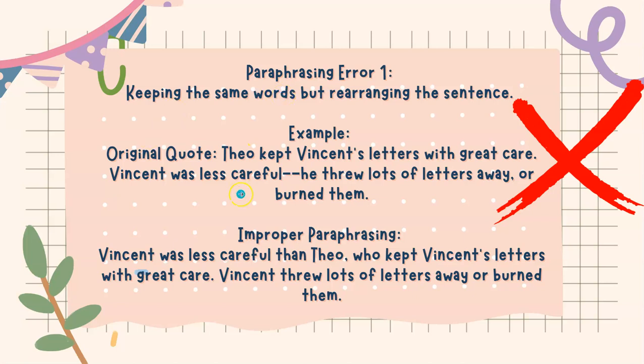Now, this is how this sentence would be improperly paraphrased: Vincent was less careful than Theo, who kept Vincent's letters with great care. Vincent threw lots of letters away or burned them. You see how I took the same sentences and I just rearranged them or added tiny bits here and there. But essentially, this is still copied. It's just barely changed. This isn't your own thoughts or your own ideas.